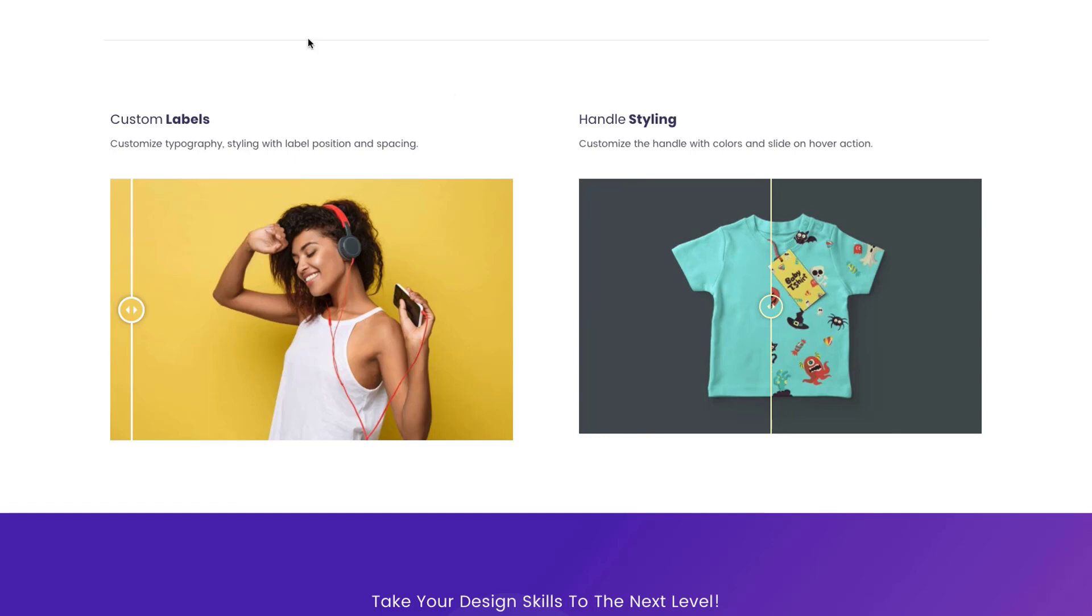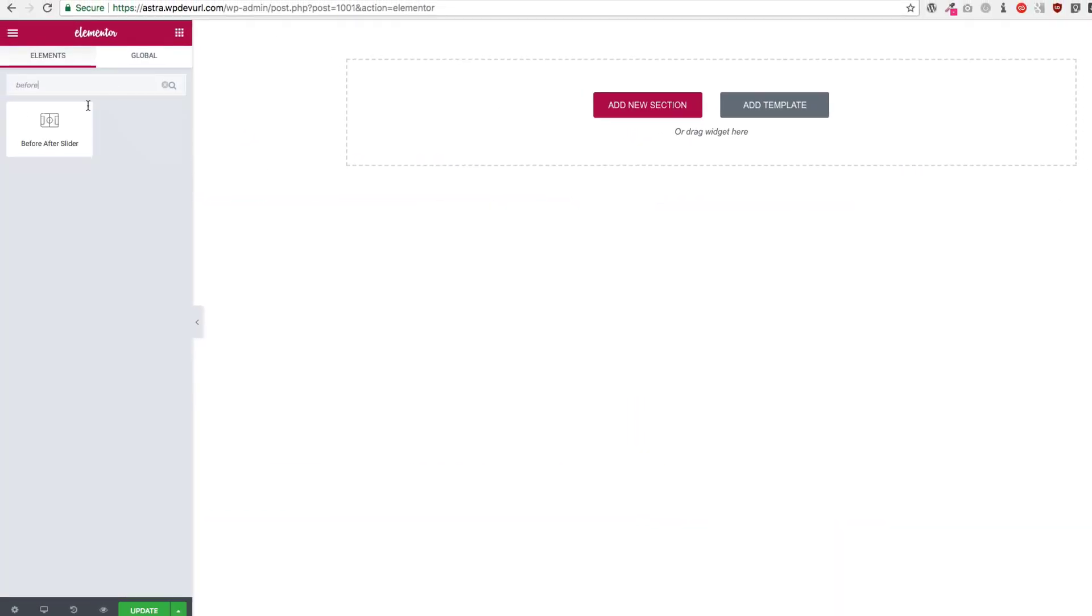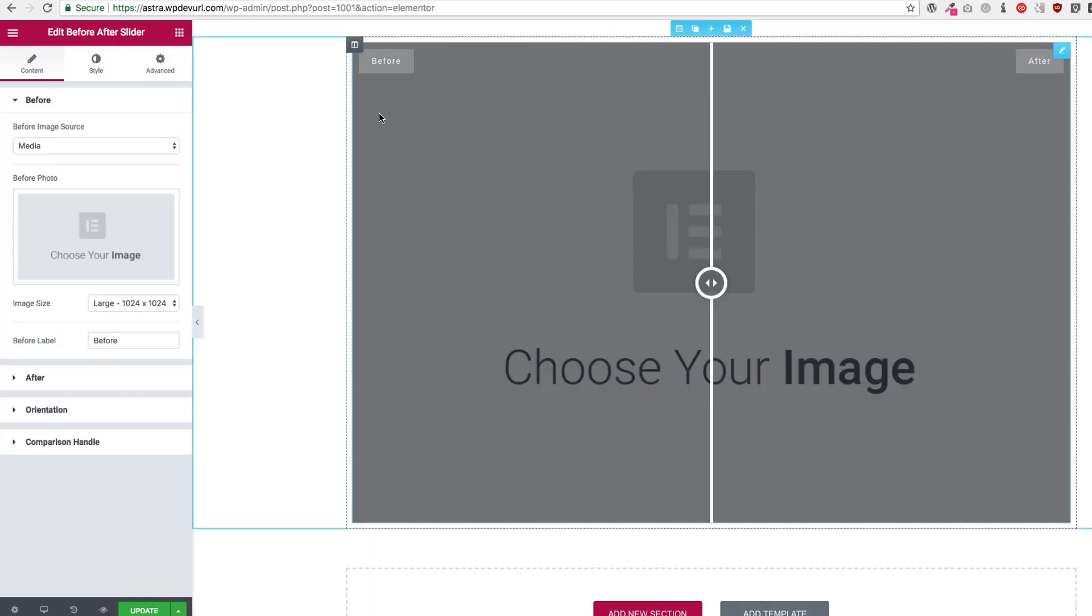So let's go ahead and dive right into this. What we're going to do is search for before and after slider and drag that in here.